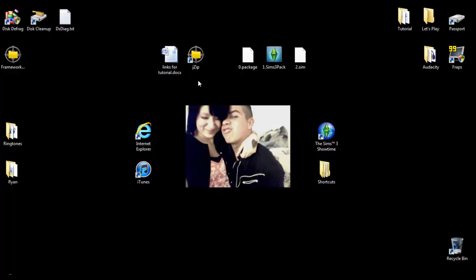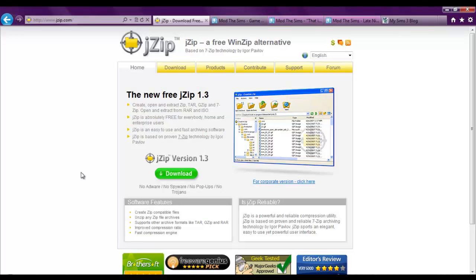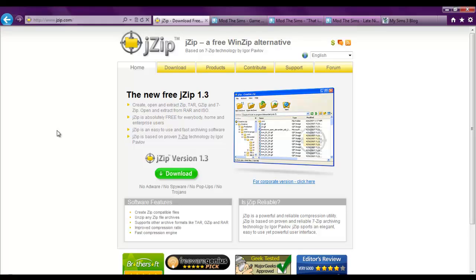But before you even start doing any of this, you have to get a zip file opener. I've provided a link in the description, the very first link, and it'll take you to jzip. I use it, it's perfectly fine, it's free. I have no problems with it whatsoever. There are different types like 7-zip and win-zip and just other random types of zip file openers, but I'm just going to use this one.